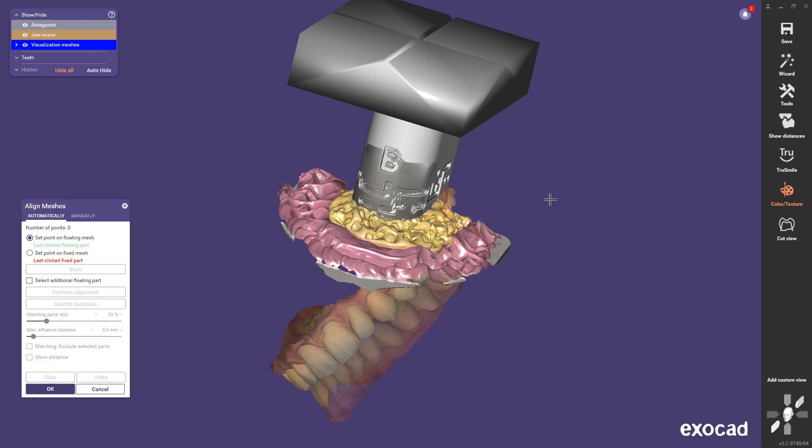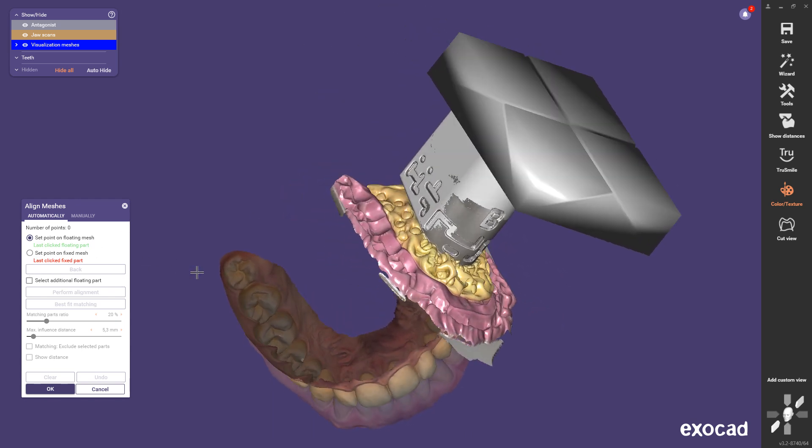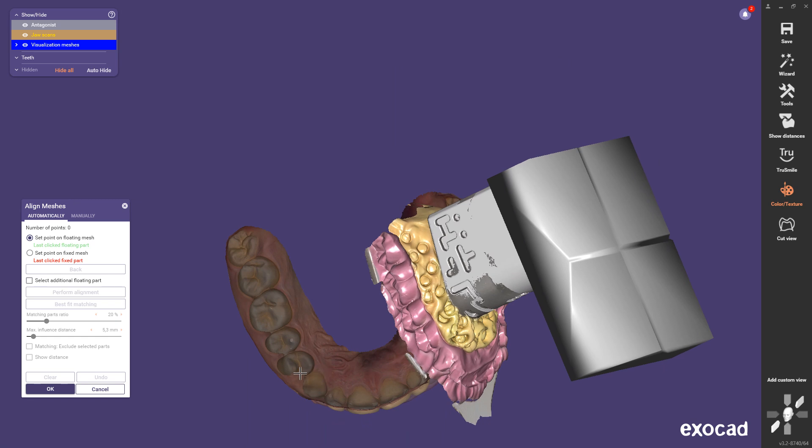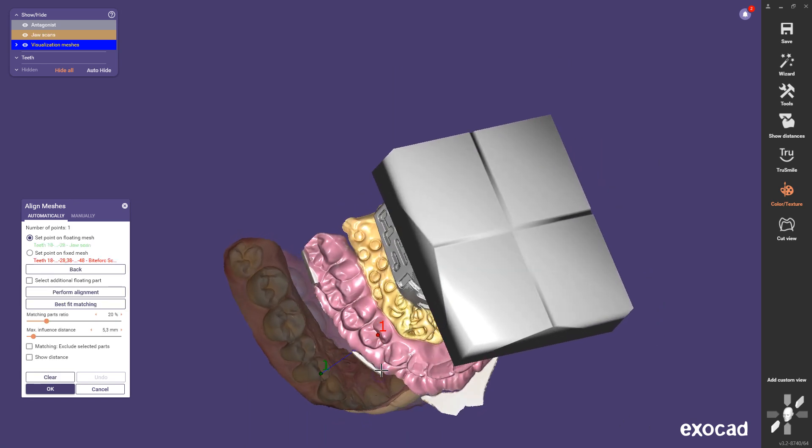Continue with aligning the upper and lower jaw to the bitefork. Now the bitefork scan is the fixed mesh and the upper jaw is the floating mesh. Set the points again.